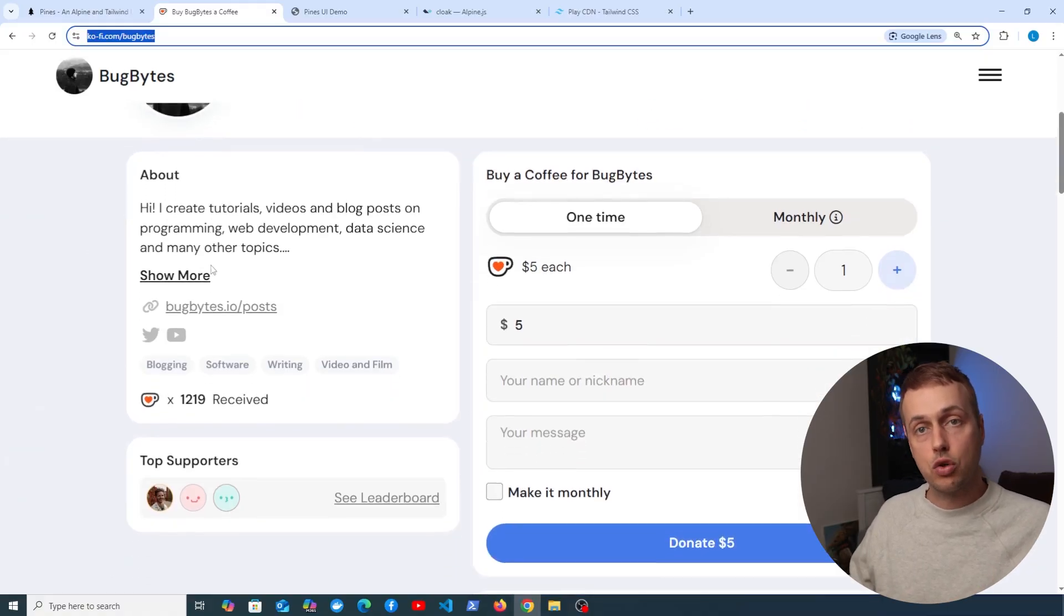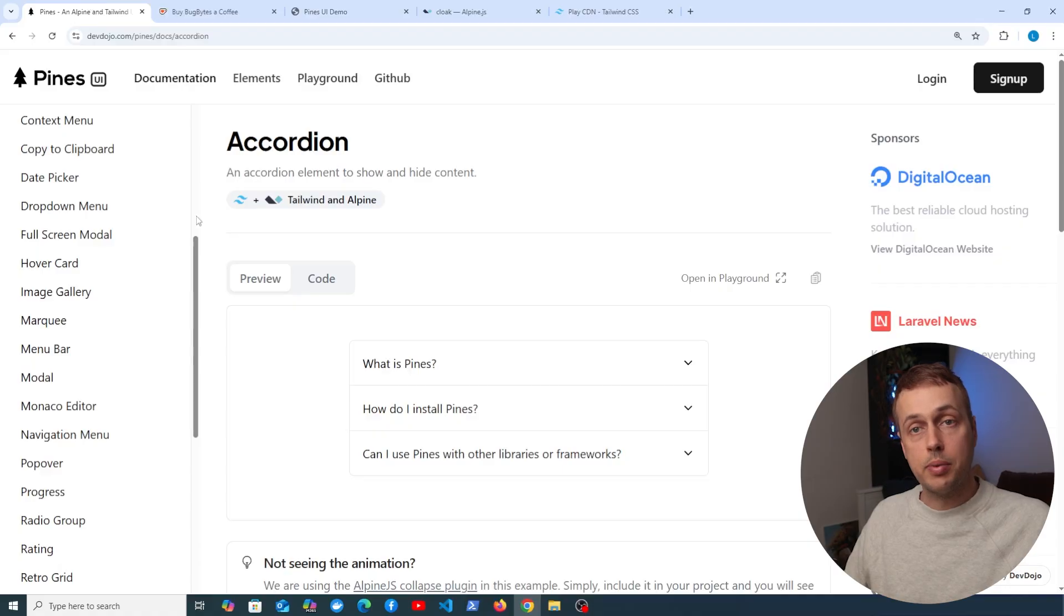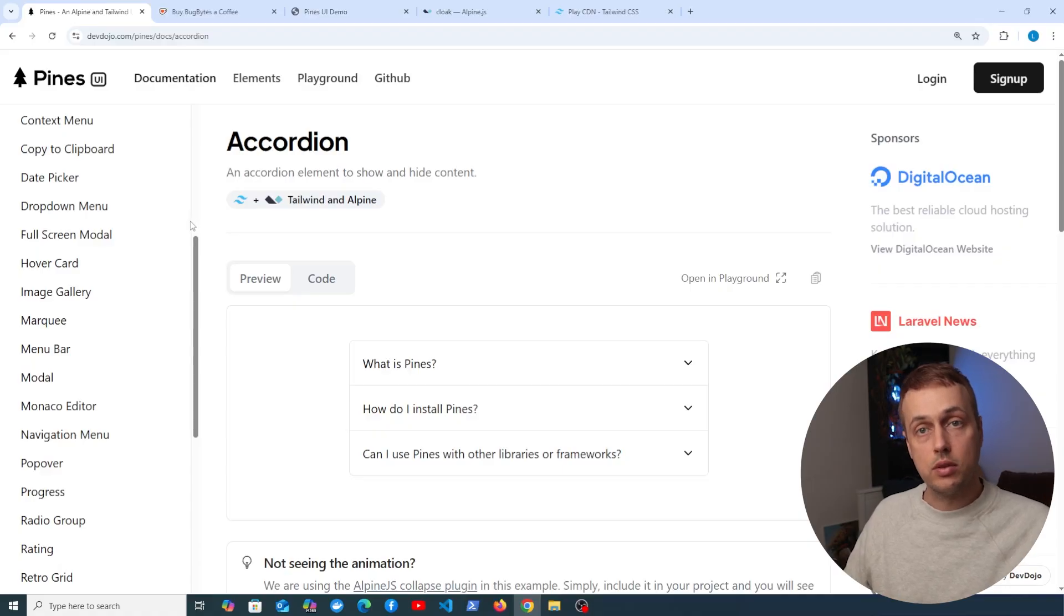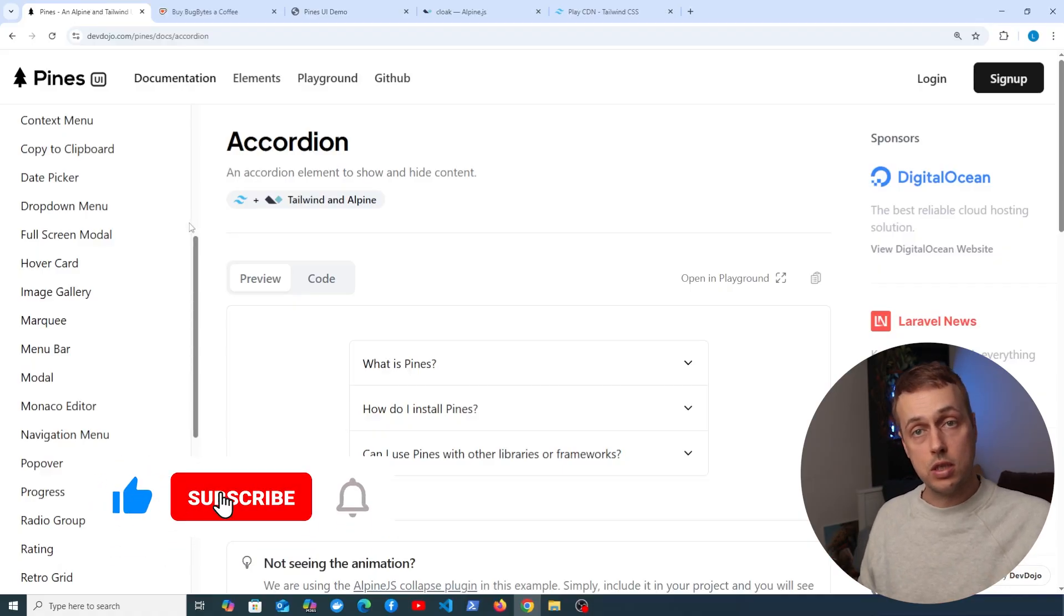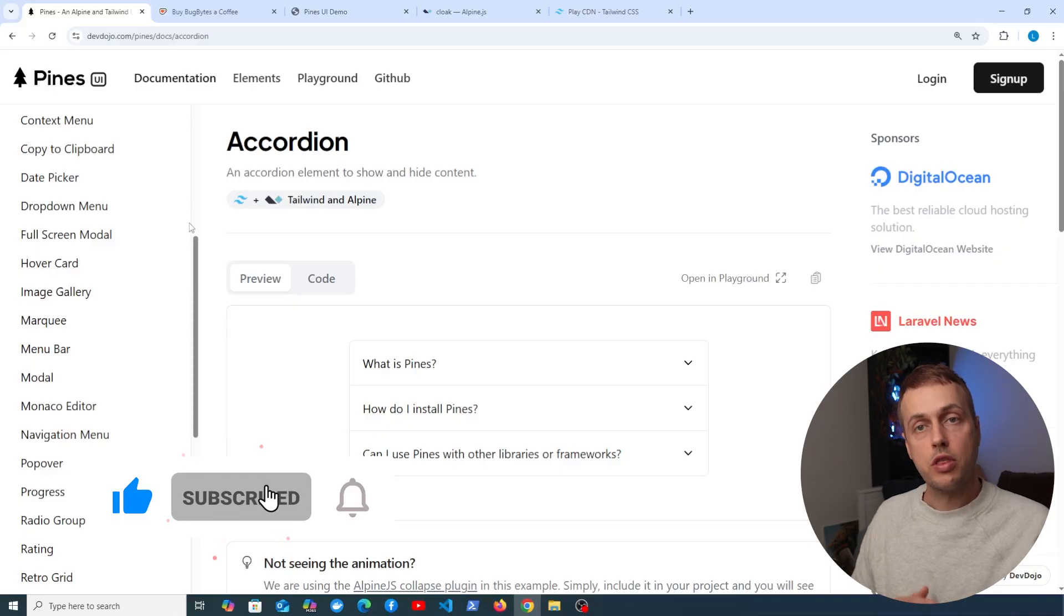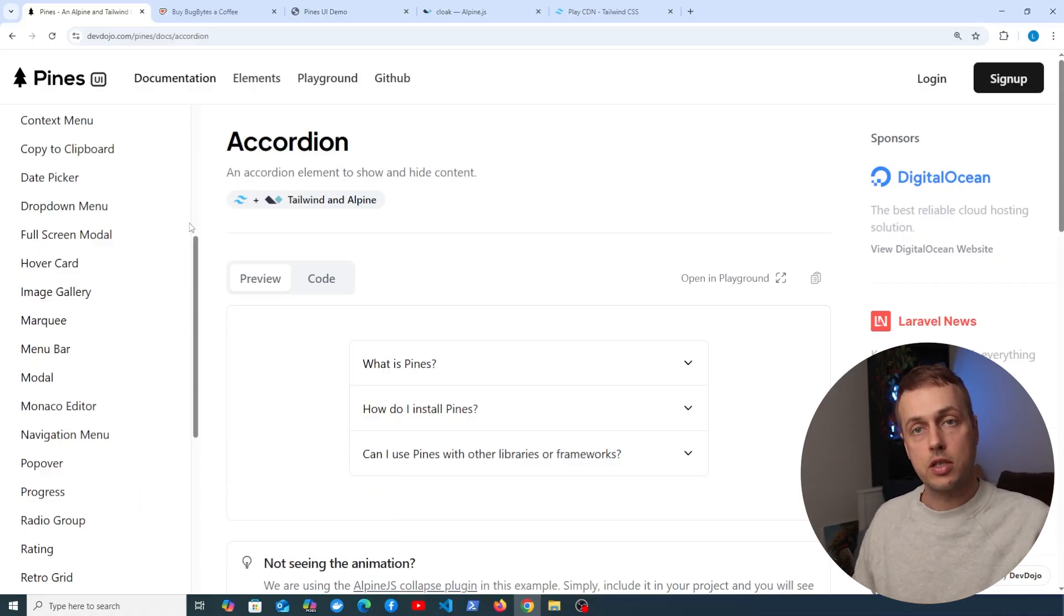If you have any other component libraries in Alpine or Tailwind that you want to see, let me know in the comments and we'll consider making more videos on these topics. So thanks again for watching, give the video a thumbs up, and we'll see you in the next video.